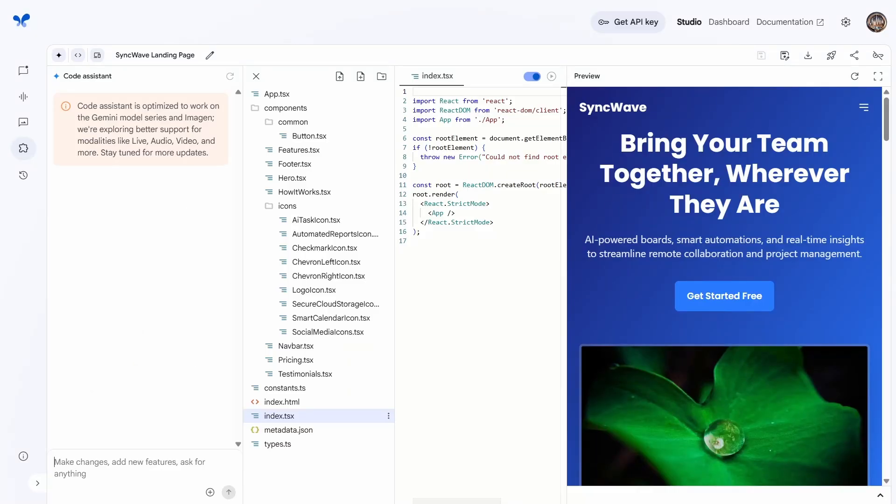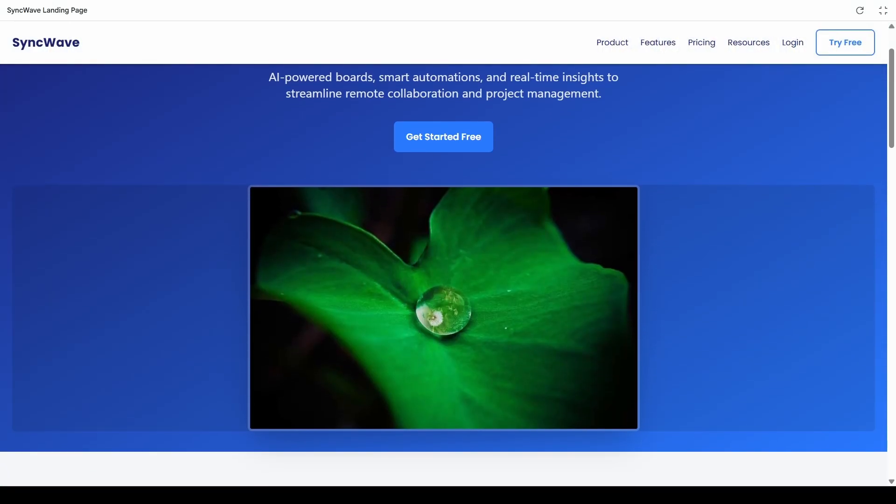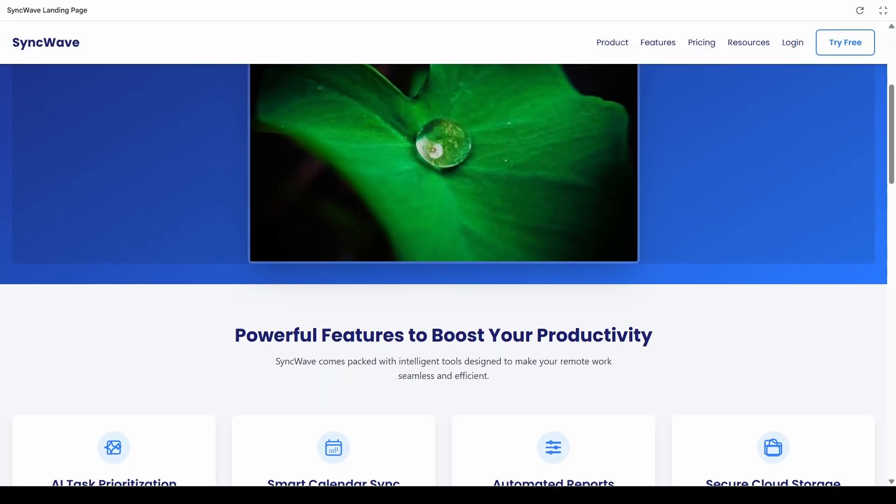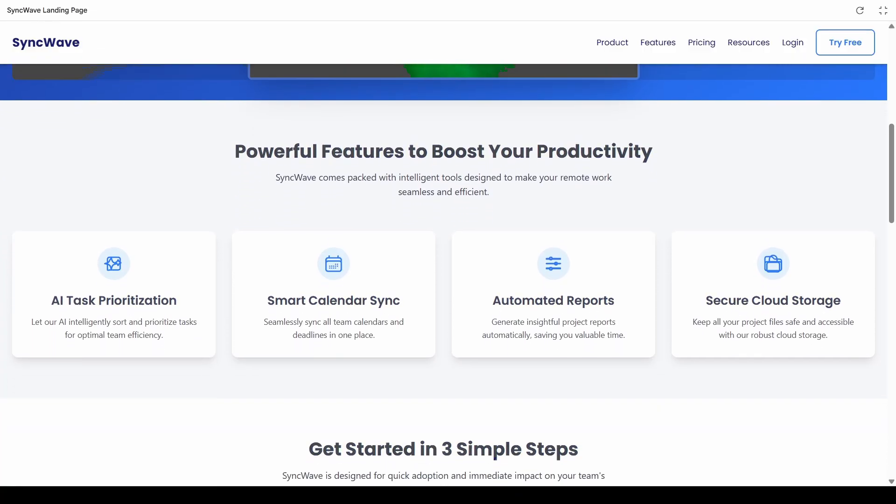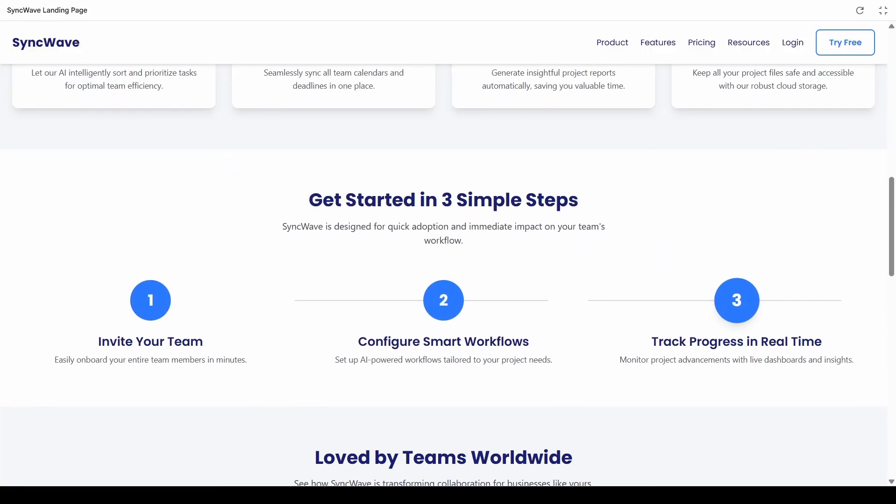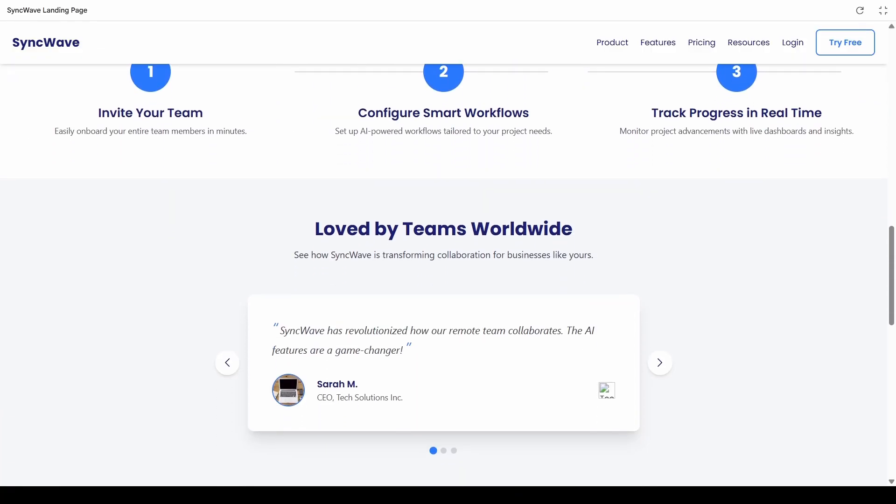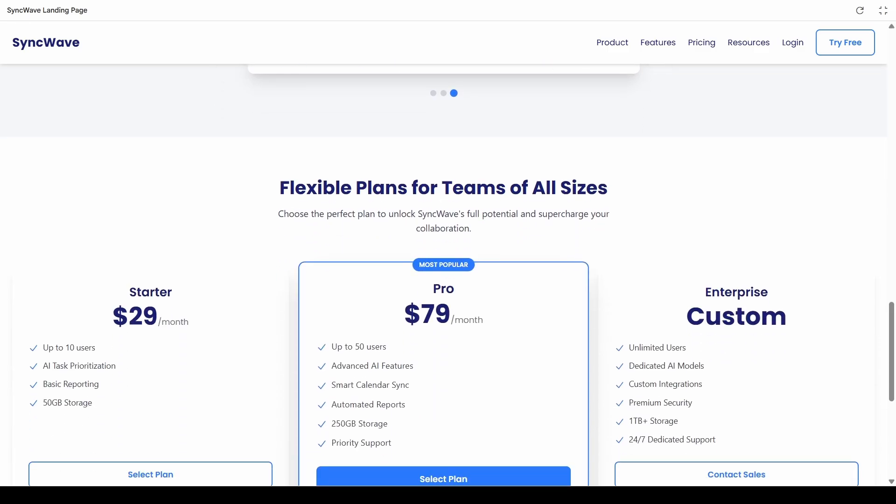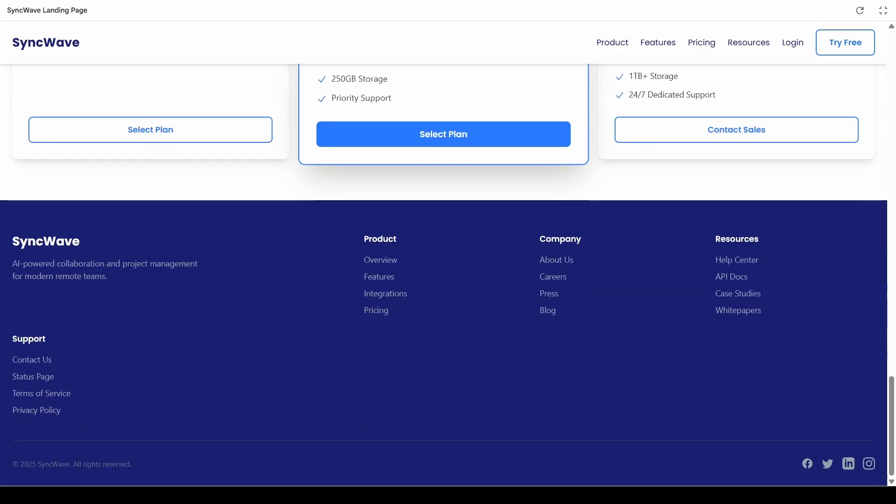First up, Google's Gemini. I gave it a super detailed prompt asking for a modern SaaS landing page for SyncWave, an AI-powered team collaboration platform, specific color scheme, the whole nine yards. And honestly, it delivered something genuinely impressive. Clean navigation, proper branding, beautiful feature section, even got the pricing tiers exactly right. This could literally go live tomorrow.